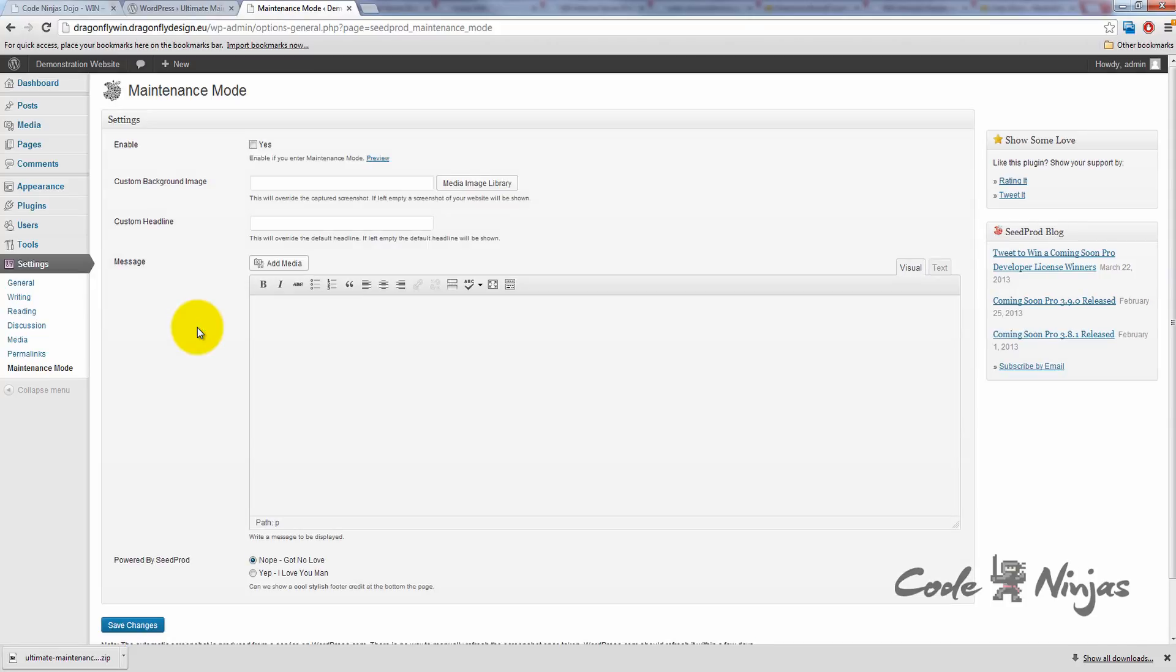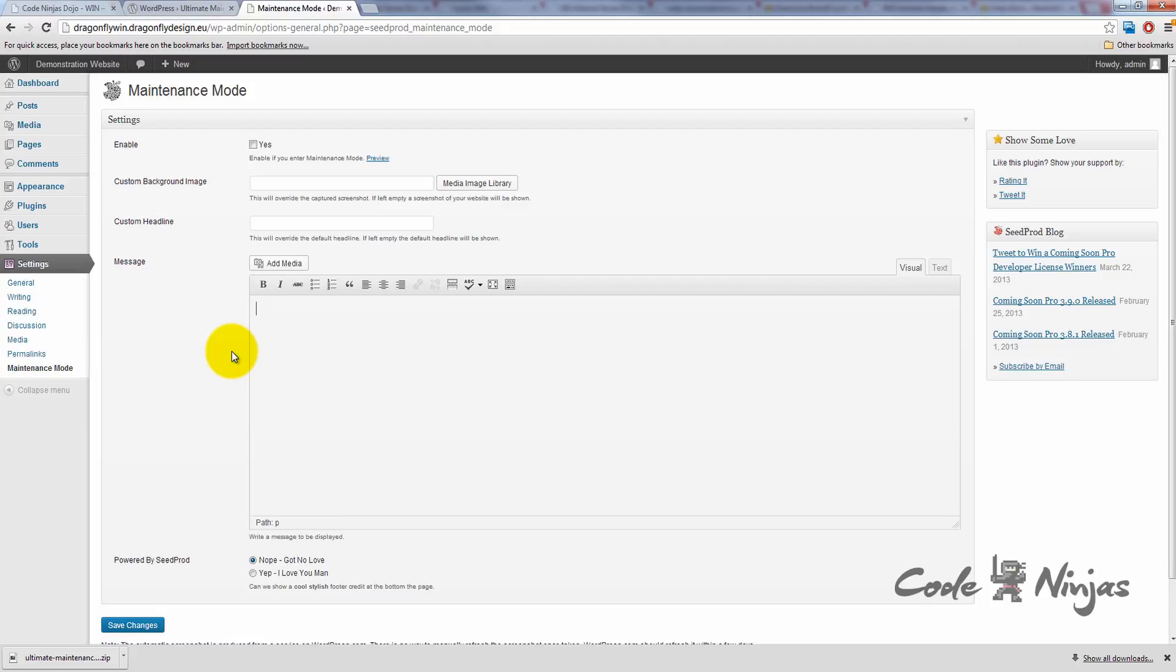This is where you can enable the maintenance mode. If this box is checked, users that aren't admins will not be able to see your site. You can enter in a message here that you want users to be displayed instead. Don't bother with these settings now though, as first we're going to learn how to delete a plugin.